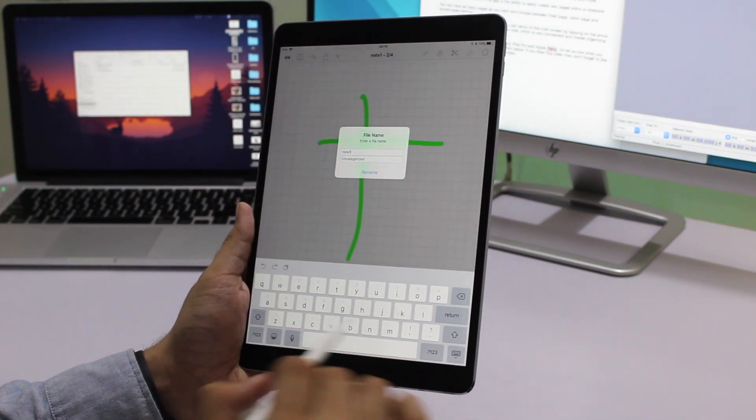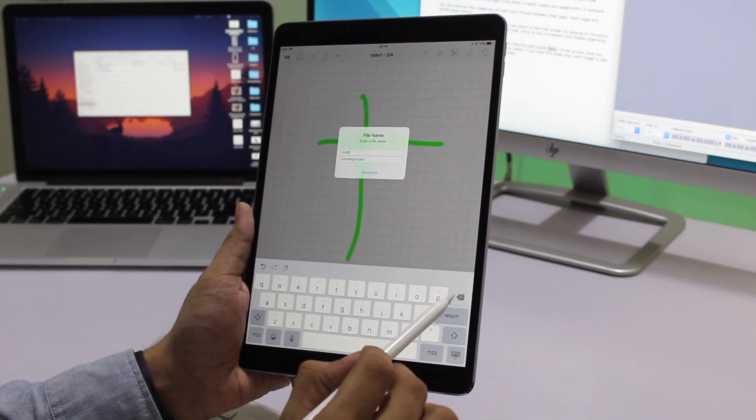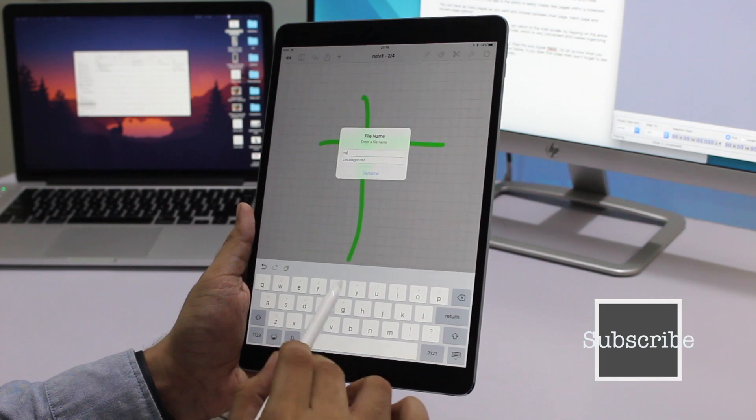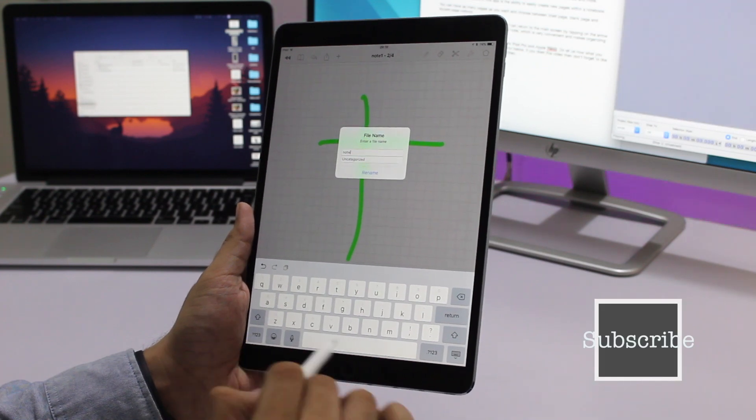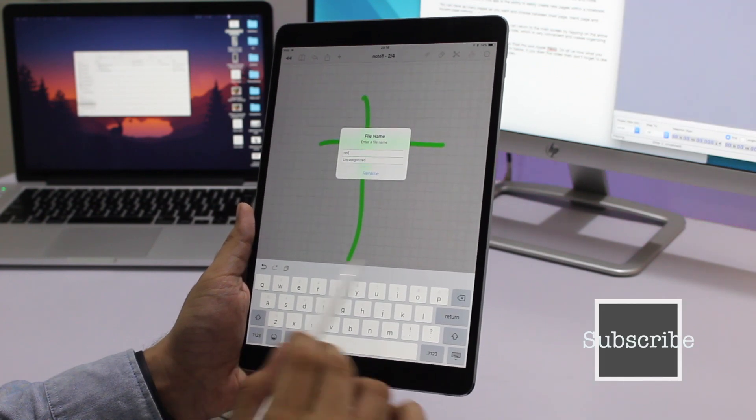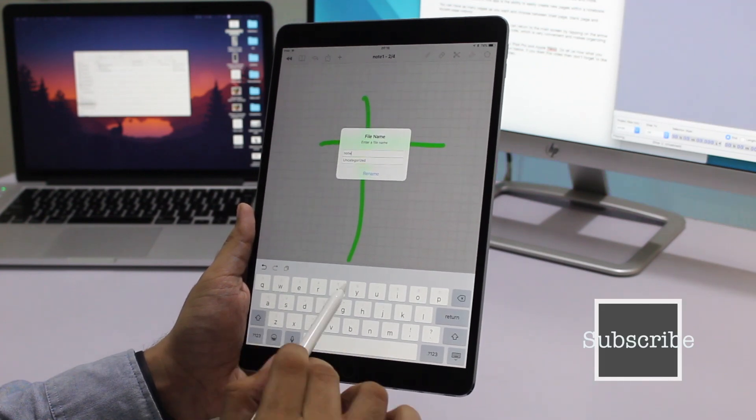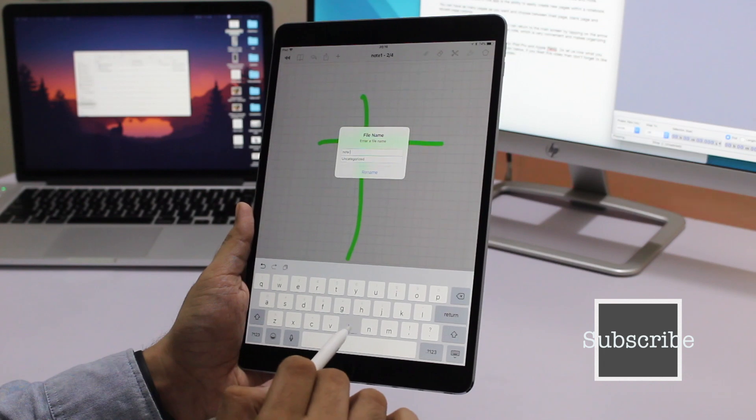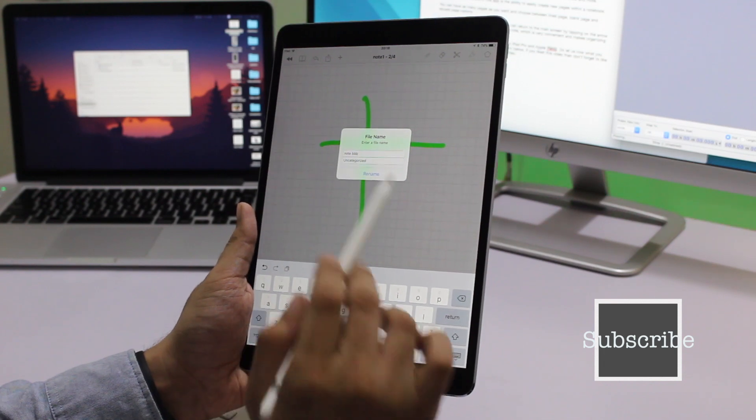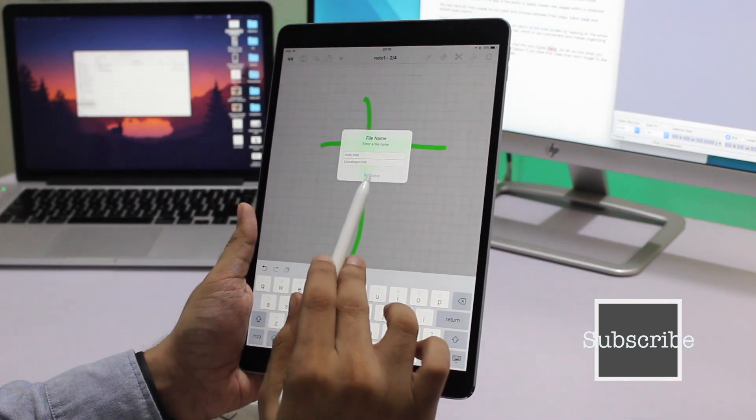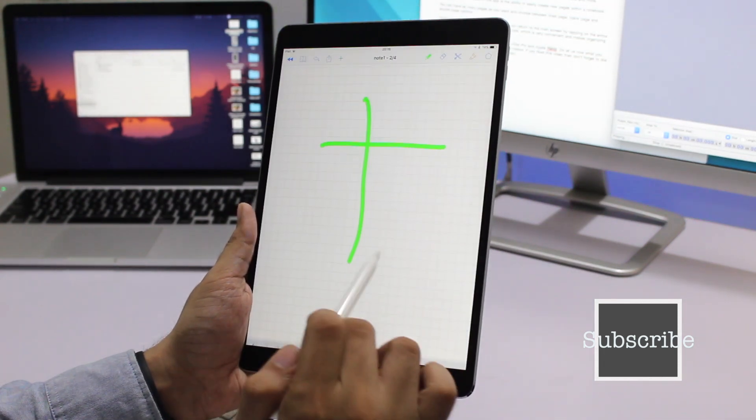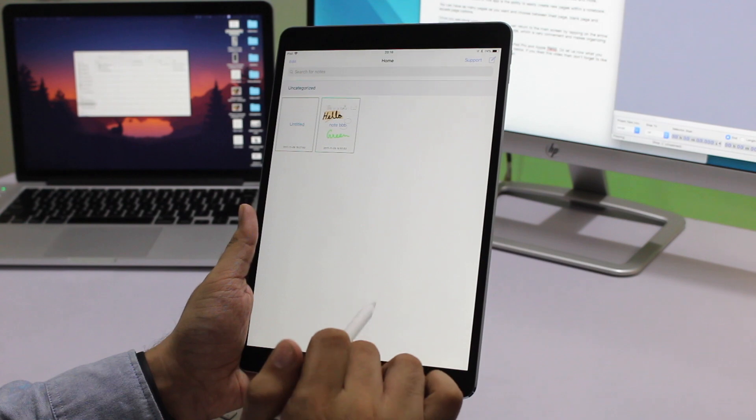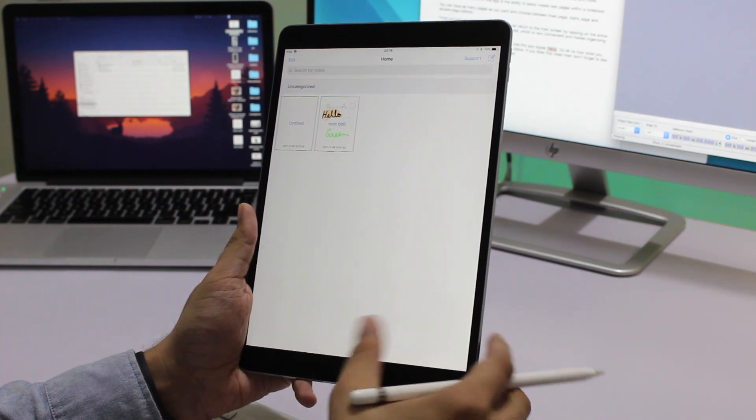Once you are done working on a note, you can return to the main screen by tapping on the arrow button. When you do so, you get to name the note, which is very convenient and makes organizing easy. So this was our look at School Notes app for iPad Pro and Apple Pencil.